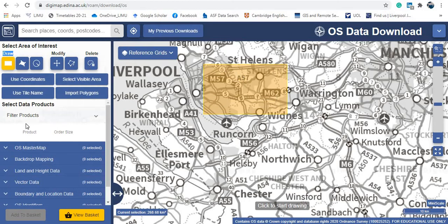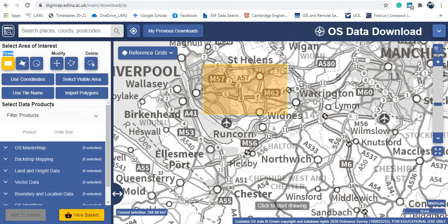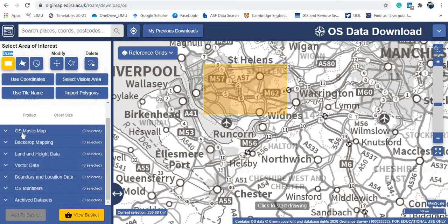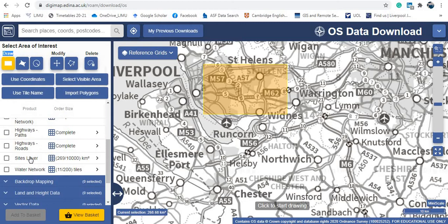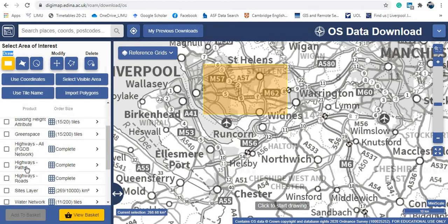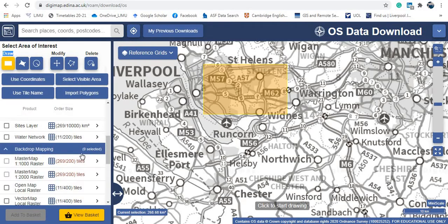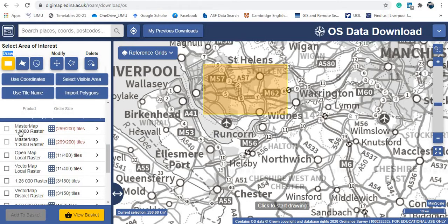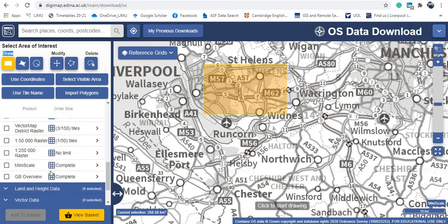Once you've drawn your area, you can see the different kinds of available data. Under Select Data Products, I can go to OS MasterMap or OS 1:4 survey. We have topographical data, building heights, highways, roads, and paths. There are also raster maps: MasterMap, 1:1,000, 1:2,000, and 1:25,000 raster maps — a lot of data that is very helpful for any geospatial research project.